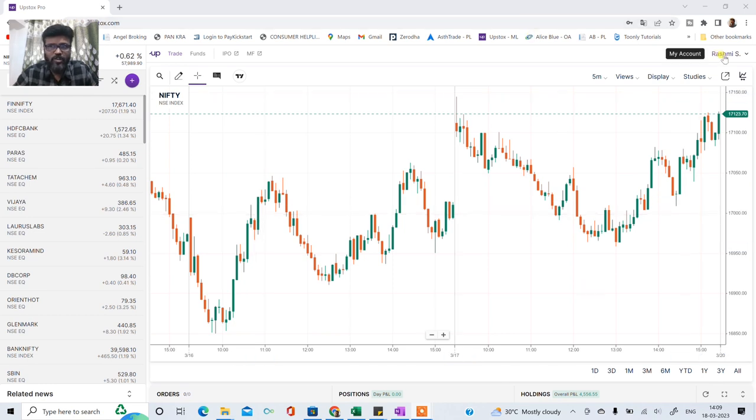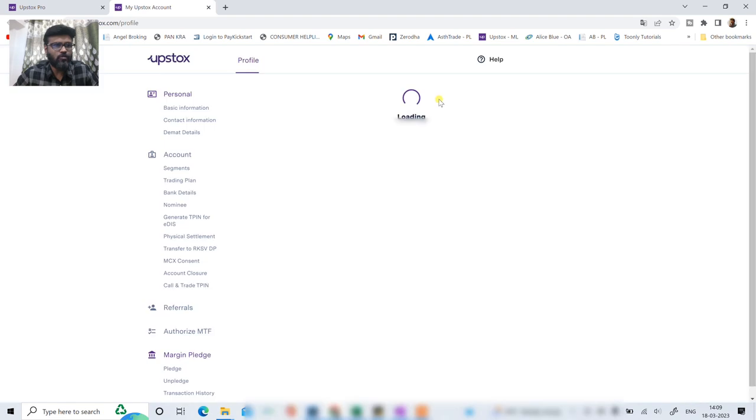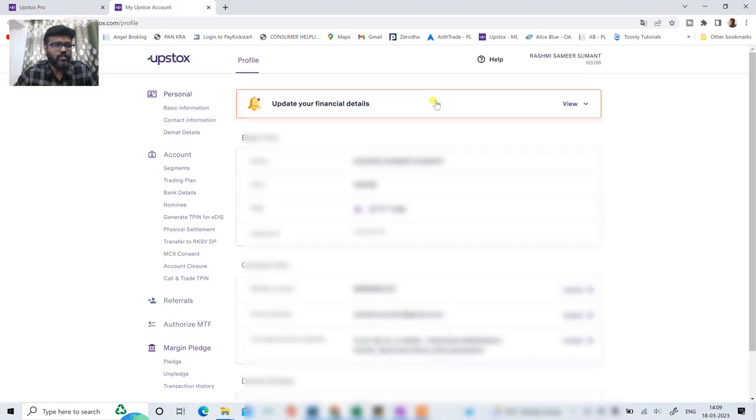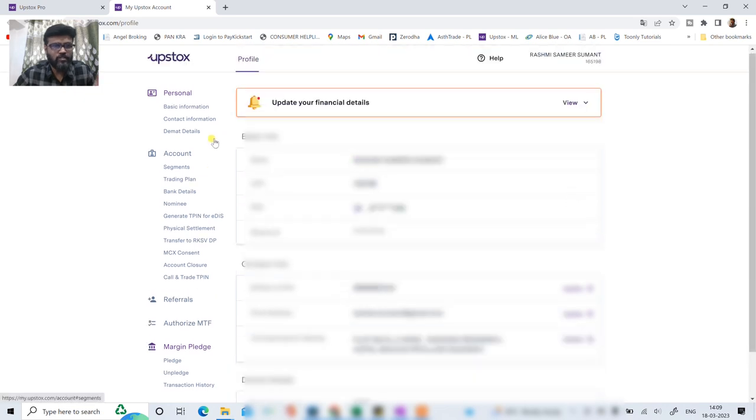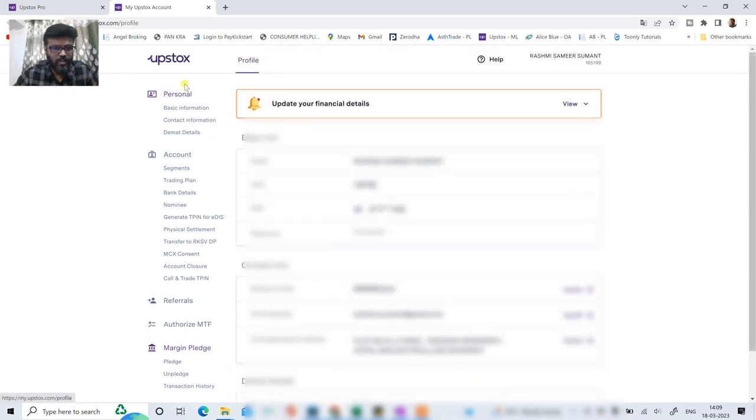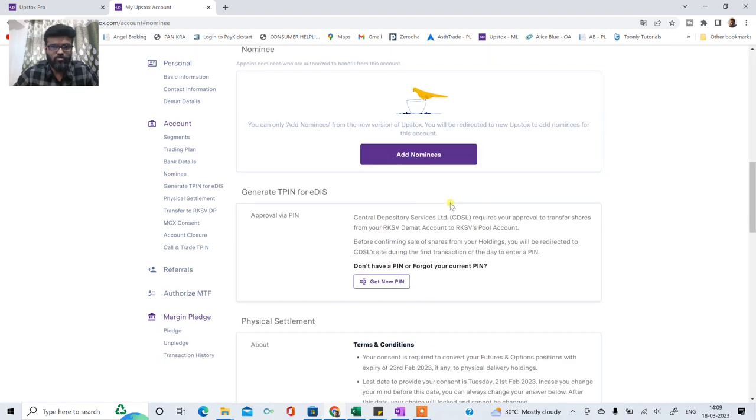Yaha pe aapko joh hai aapka profile dikhega. Now yeh particular account joh hai meri wife ke naam pe hai. Tho yaha pe if I click on my account, aapko my account pe click karna hai. Yehi procedure Upstox ke application ke through bhi kar sakti ho. Now when you click on my account, yaha pe aapko nominee karke option aayega. So just click on that nominee option.